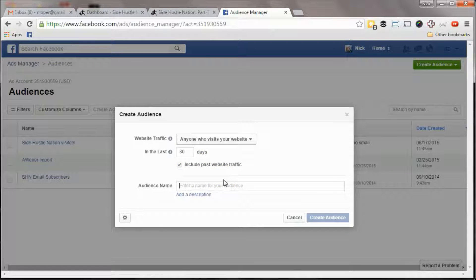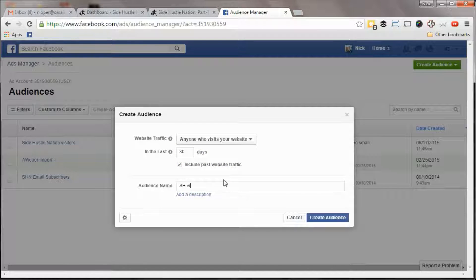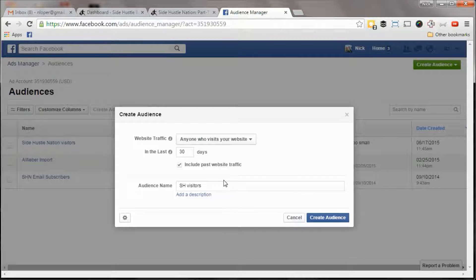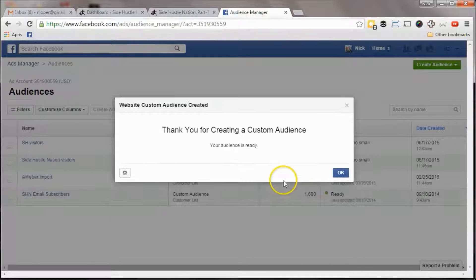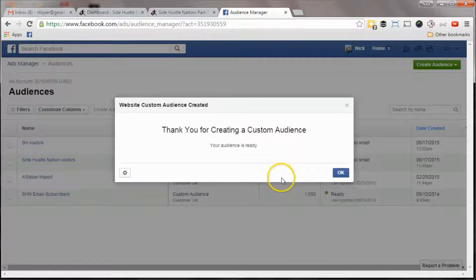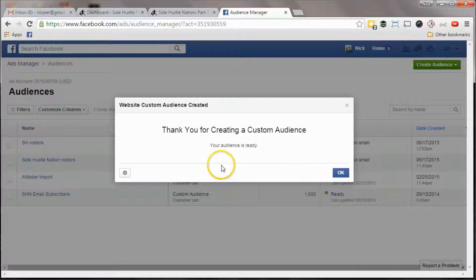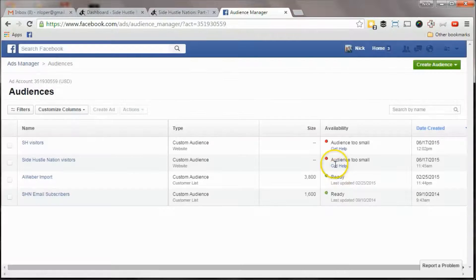And so we can put, sh visitors just to make it a little bit different. So we hit create audience. Thank you for creating your audience.